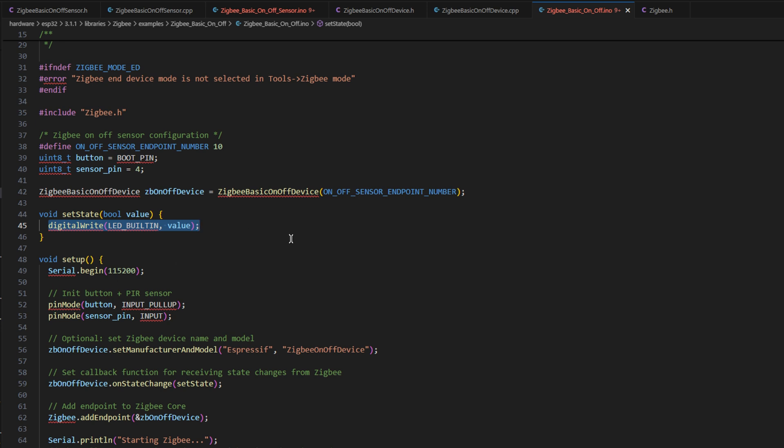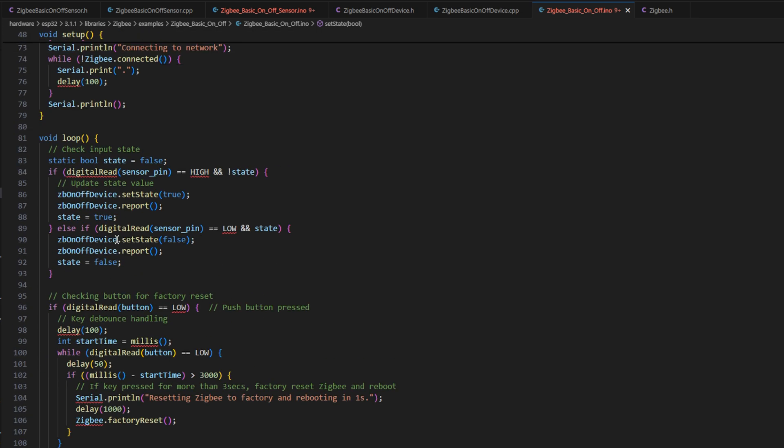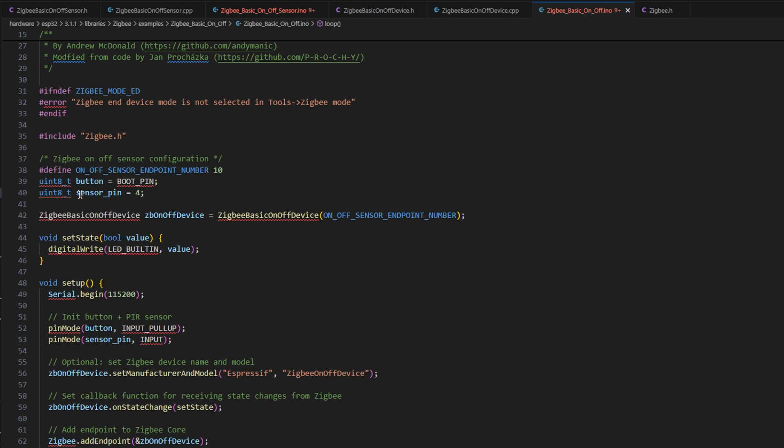But if you wanted to use this to control, say, a relay or something, to turn something on when you press a button either on the device itself, which is what we still check for down here, we check if that sensor pin or the button pin is high. And if so, we change the state. And that means that this function gets called as well.